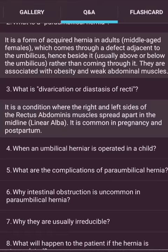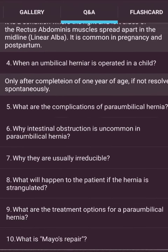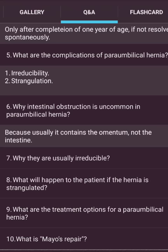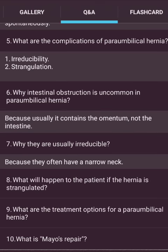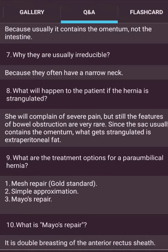An umbilical hernia in a child is operated on only after completion of one year of age if not resolved spontaneously. Complications of para-umbilical hernia include irreducibility and strangulation. Intestinal obstruction is uncommon because the hernia usually contains omentum, not intestine. They are usually irreducible because they often have a narrow neck. Treatment options include mesh repair (gold standard), simple approximation, and Mayo's repair — which is double-breasting of the anterior rectus sheath.